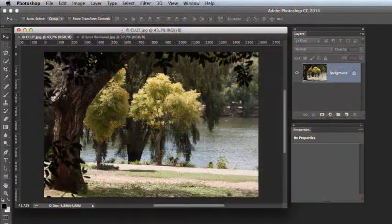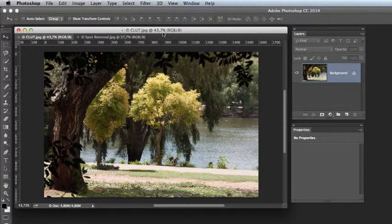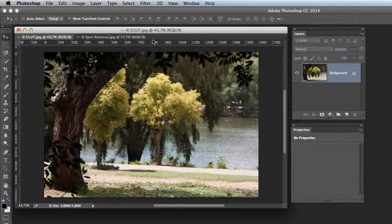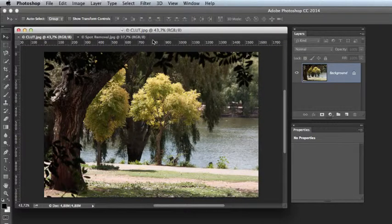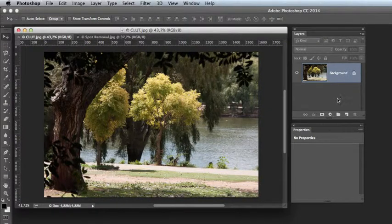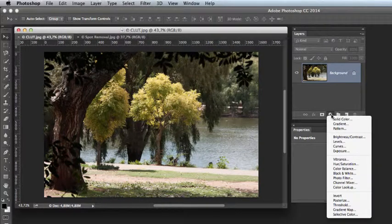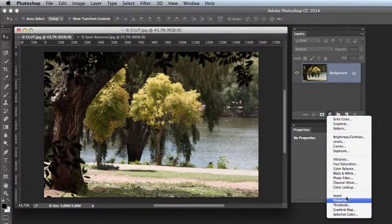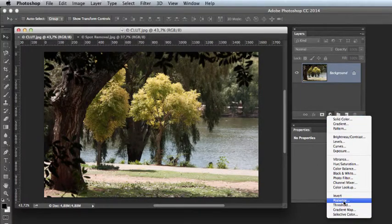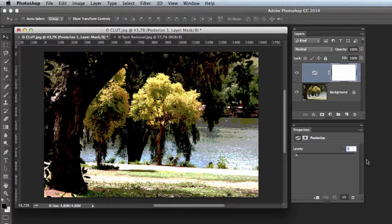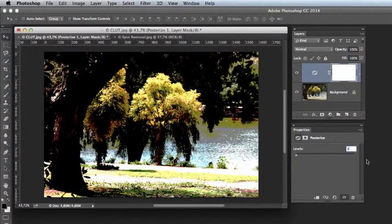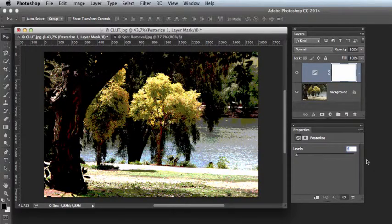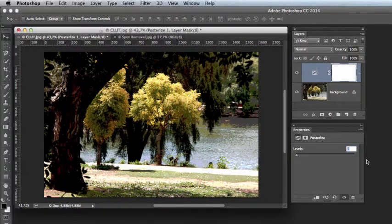With our own image now open in Photoshop we will now go and apply a color look to this. We do this via an adjustment layer so we add an adjustment layer. We will choose posterize for example and we're now able to adjust the degree of posterization that we would require.